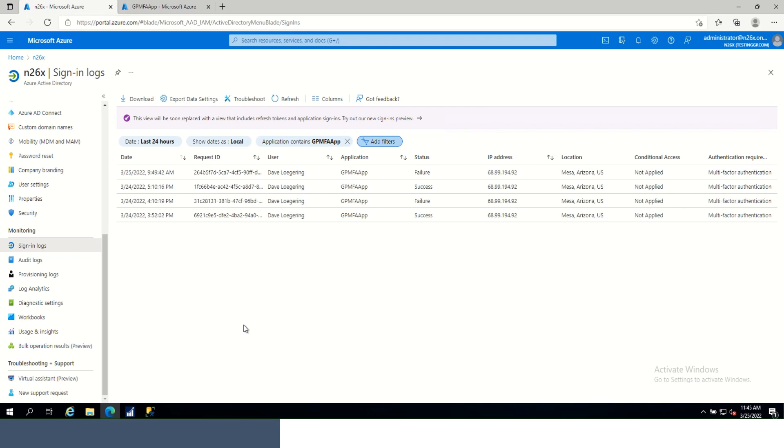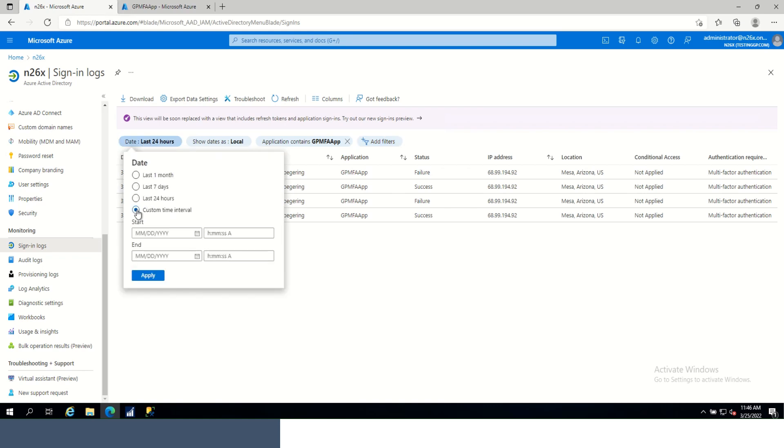Now, the second part of the filter that we're going to want to look at is the time. Now, my events all took place on the 24th of 2022. So we're going to filter out everything so it includes just that time period.